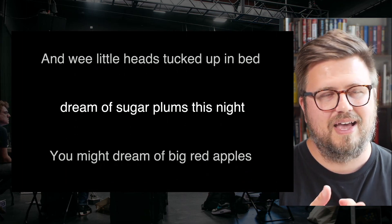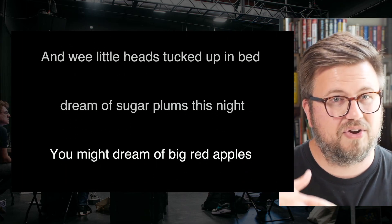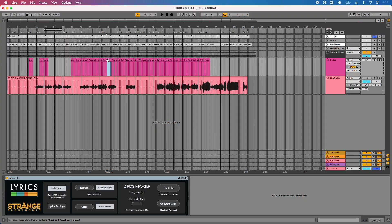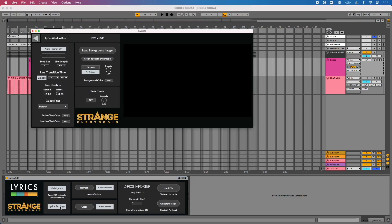With Lyrics, you can certainly customize this and have a custom background set up if you want. I can jump anywhere in my song, press play, and immediately my lyrics show up. They scroll in time, which is a really great feature. In Lyrics settings, I can customize the way they look, the speed in which they move — either synced to the tempo or at a default speed. I can also load a background image, and even have the lyrics clear after a certain amount of time if nothing new is happening in a MIDI clip.